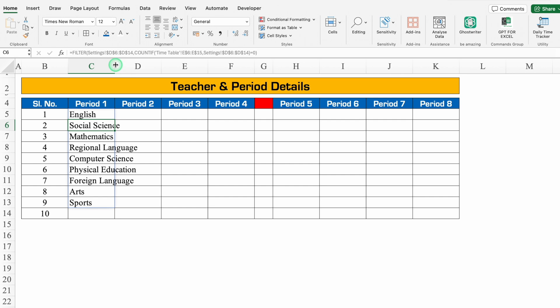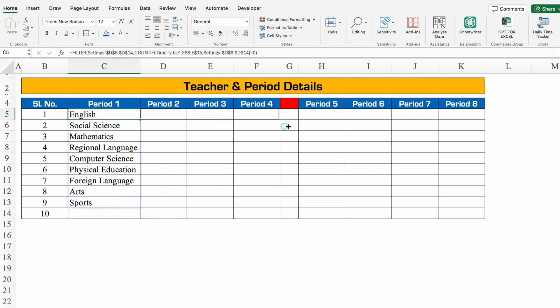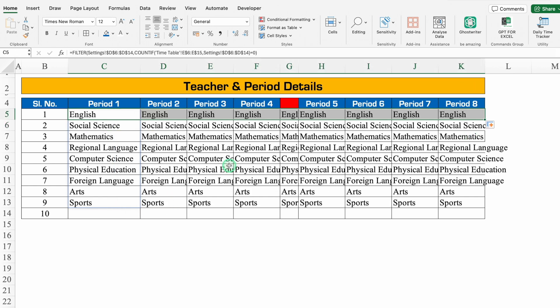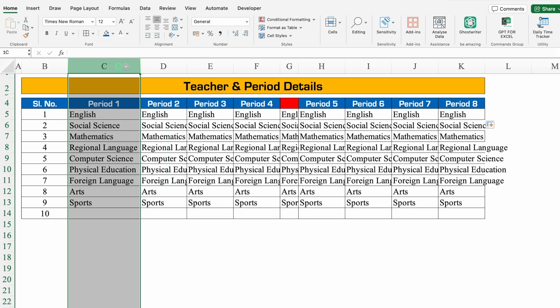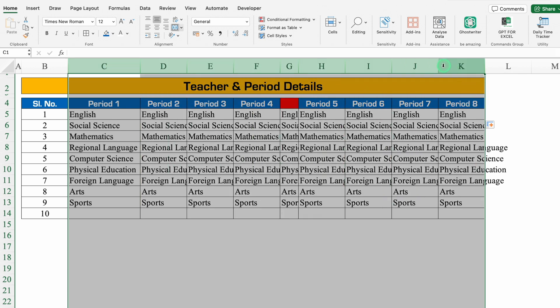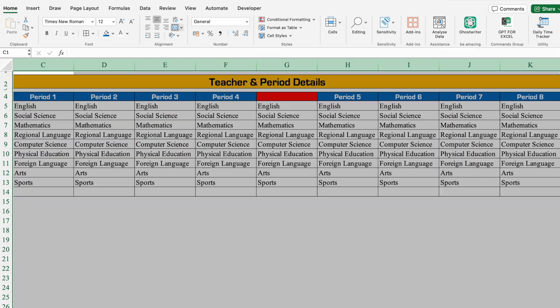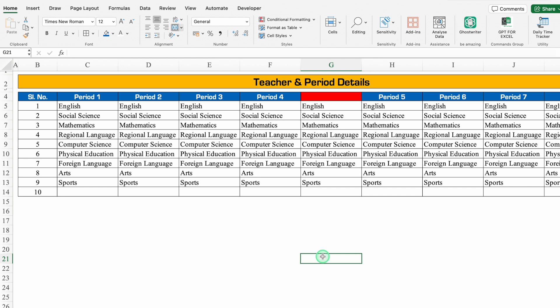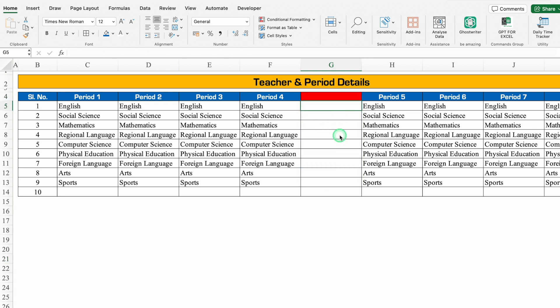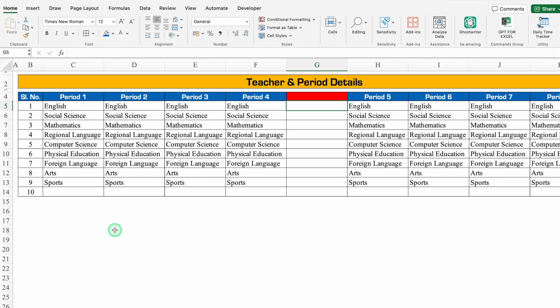We'll adjust the column size and drag this across. We'll select all the columns and adjust the column size. We'll come to the left and delete the filtered list for the lunch break column. We'll adjust the column size — so our filtered list got created.